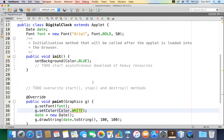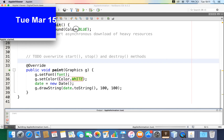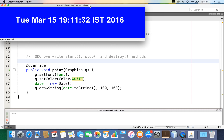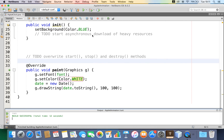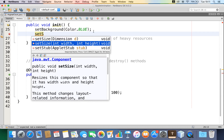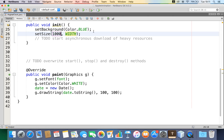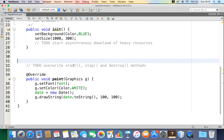I can also set the size of this window so I don't need to resize it each time. I'll call 'setSize', providing the width and height — width 1000 and height 300. That will be good. This will create an applet window where I can display the current time with a good font size.